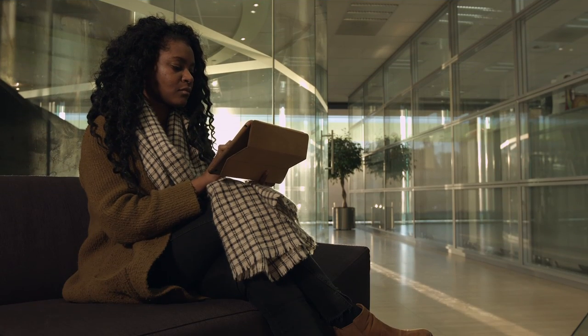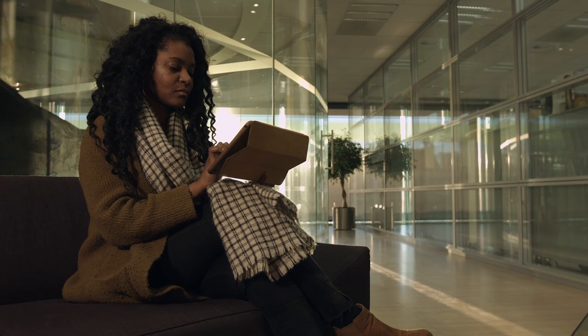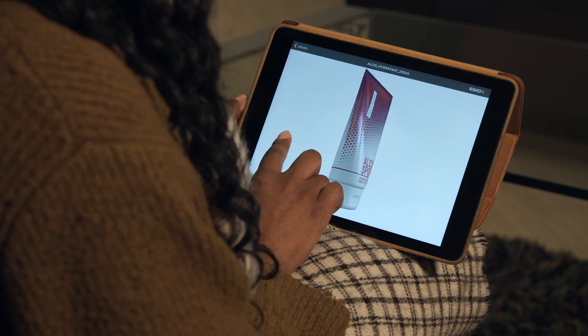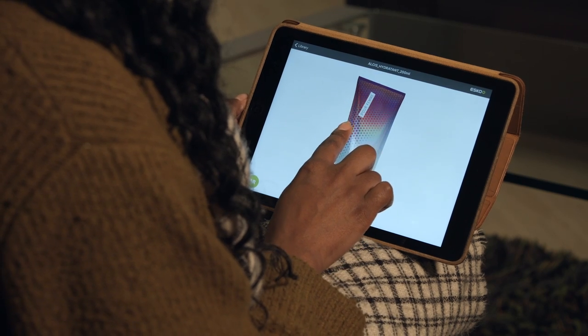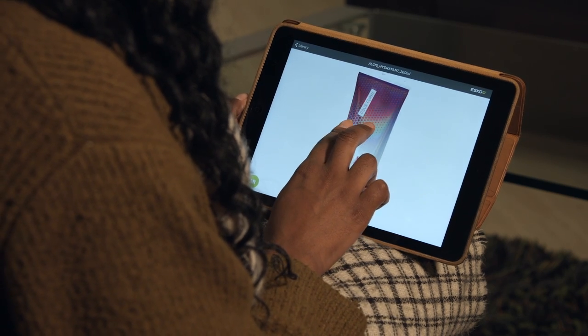And mobile users can really hold your model in their hands with the free Studio Viewer for iPhone and iPad.